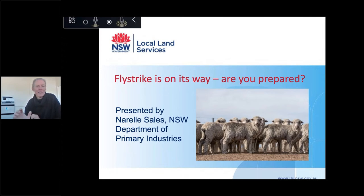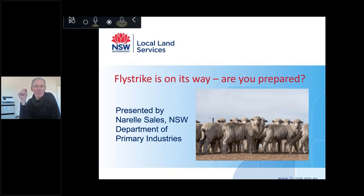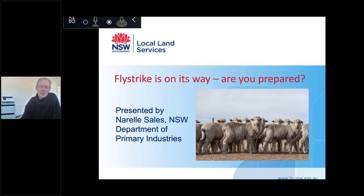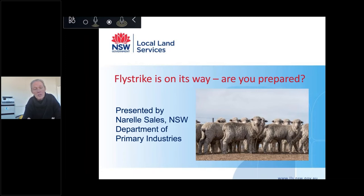Hi all, it's Justine McNally here from Local Land Services in the northwest of New South Wales. I'm the district vet based in Moree and I just want to welcome everyone to this webinar. I hope you all get something out of it in relation to Flystrike. We've been really fortunate to get Narelle Sales from New South Wales DPI to present, and Narelle's got three decades of experience around both Flystrike and lice control.